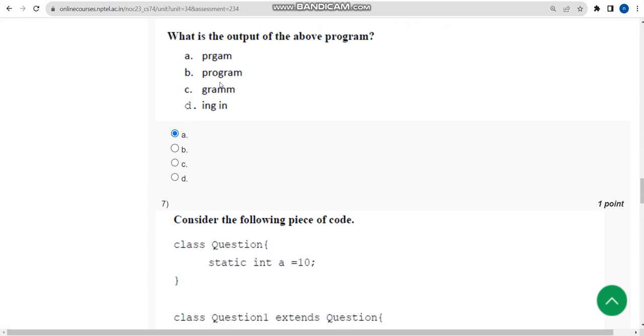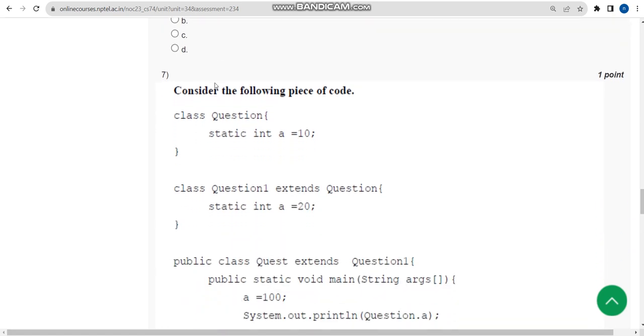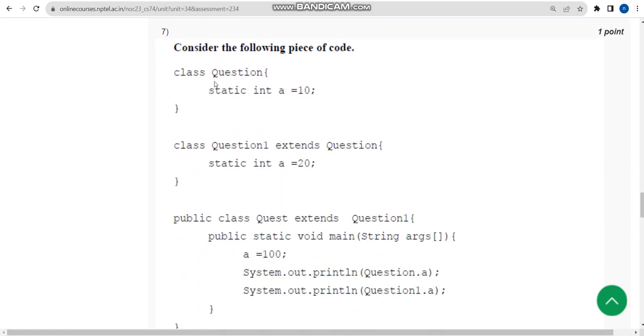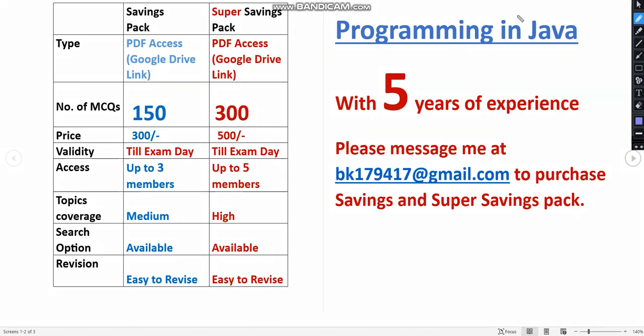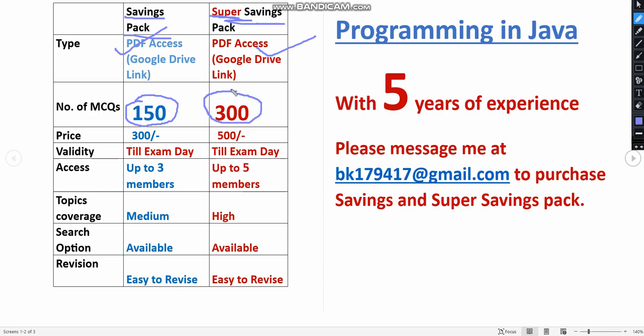Now let's move on to the seventh question. Before going into the seventh question, I want to make a small announcement. We have prepared exam preparation MCQs. There are two types of packs: Savings Pack and Super Savings Pack. These are PDF access. In Savings Pack you will get 150 MCQs, whereas in Super Savings Pack you will get 300 huge number of MCQs. For 150 MCQs the price is 300 rupees. You will get access for up to three members.